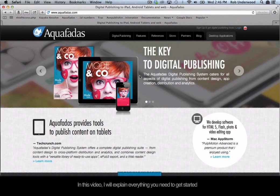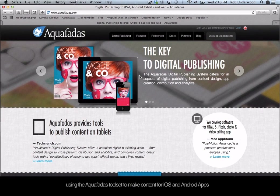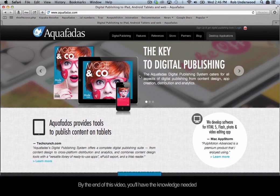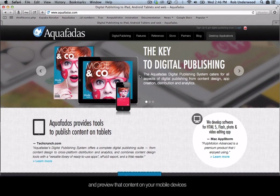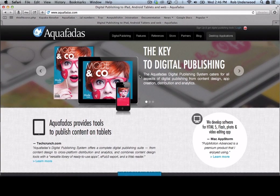In this video, I will explain everything you need to get started using the Aquafadis toolset to make content for iOS and Android apps. By the end of this video, you will have the knowledge needed to create interactive content in InDesign and preview that content on your mobile devices.